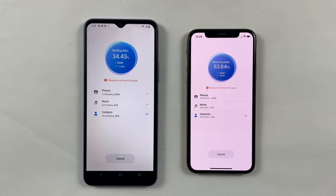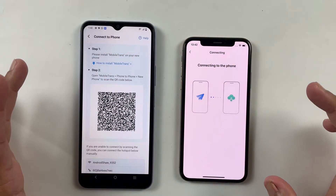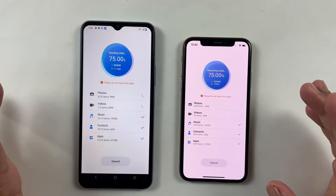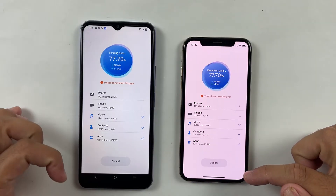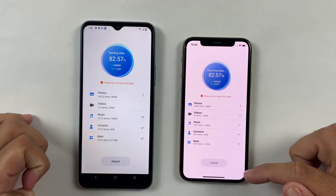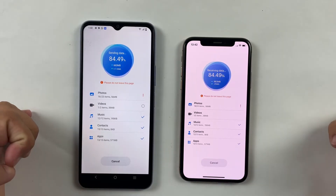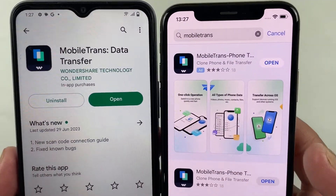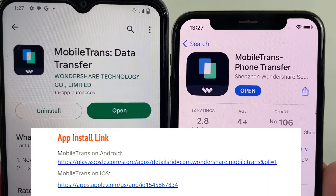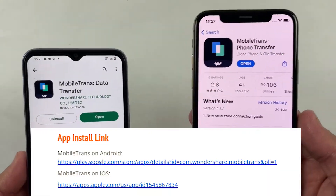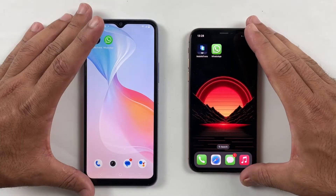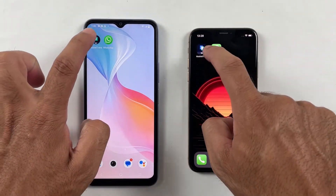This application allows you to transfer data without the need of a PC. I'm going to show you the step-by-step process of how you can transfer photos, messages, call history, WhatsApp chats and large files from one device to another with your fingertips. First of all, you need to download Mobile Trans on both devices, which is available in the Play Store and App Store as well. I will also leave the download links in the description. After downloading and installing, simply run the application.